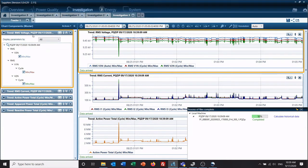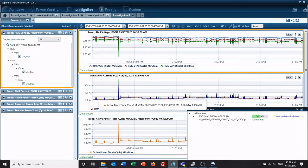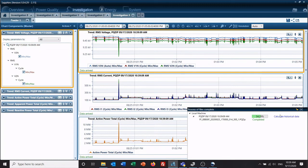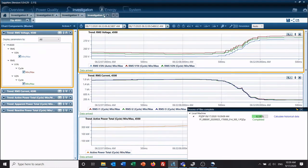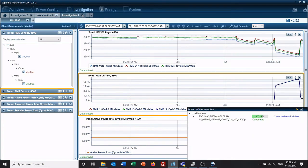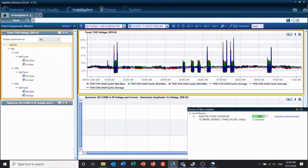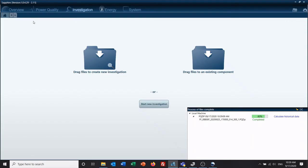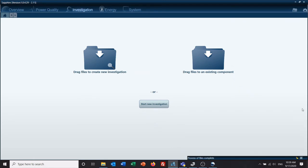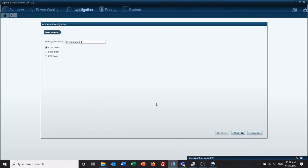So as you can see, we've got our voltage, our current, and our three phase power. So I'm going to go ahead and close these investigations out so we can get a little bit more screen room up here. And we'll start another investigation.